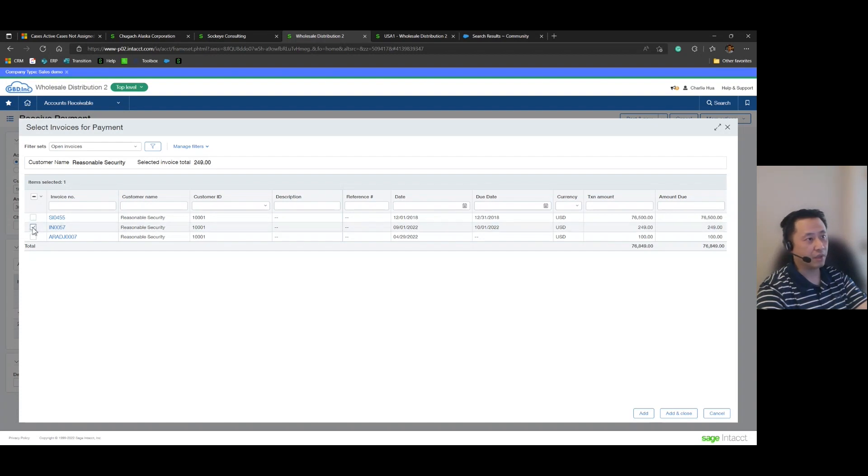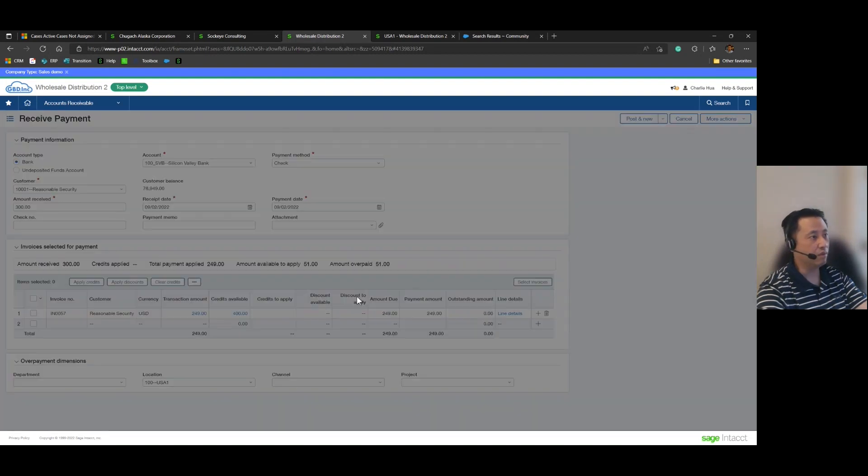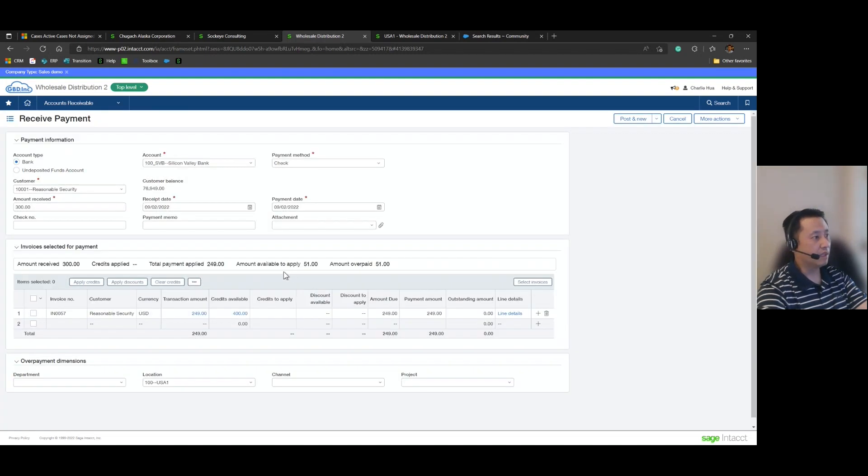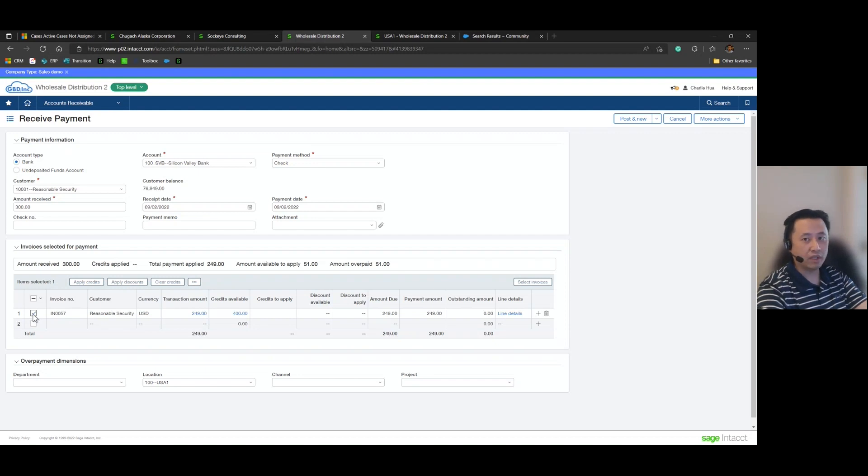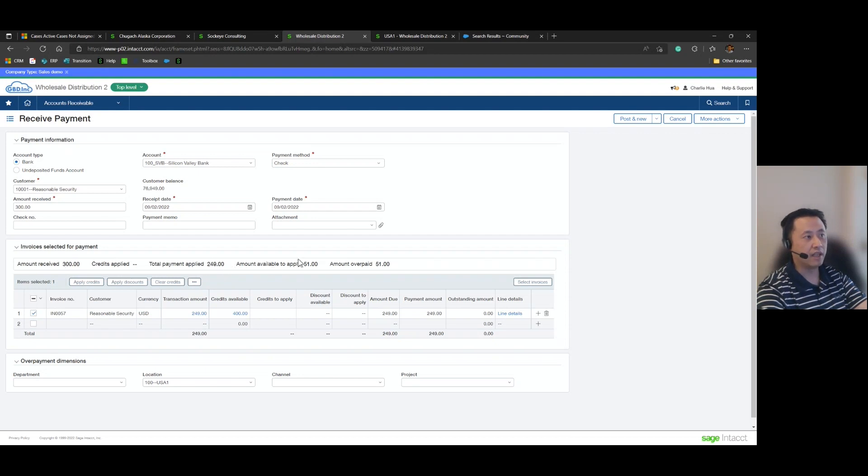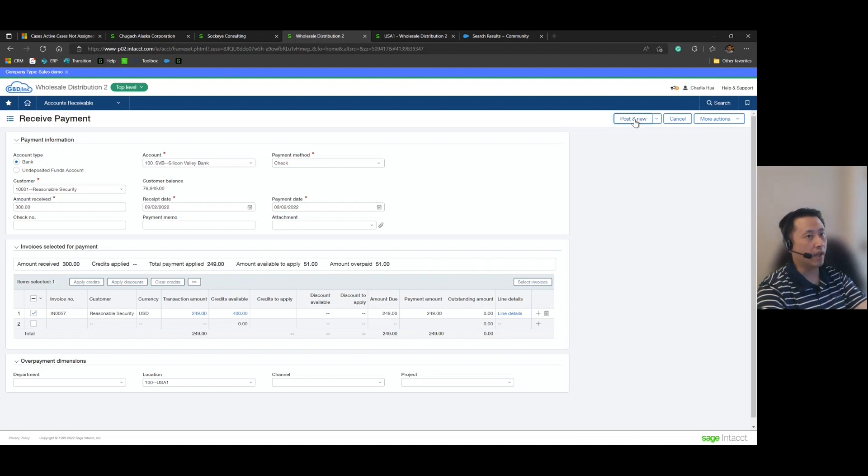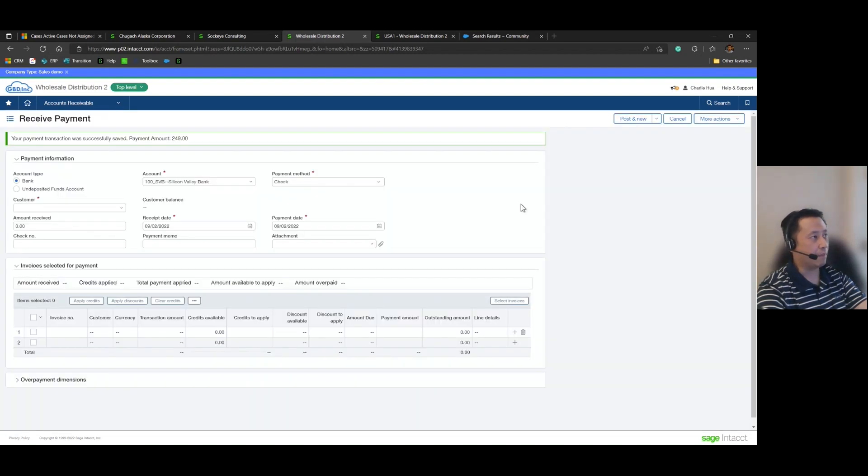Reasonable Security 9/1/2022 and then 300, make sure the dates look good, select that and you'll notice here the receive payment screen will keep track of that overpayment. It will show the amount received as 300, the total amount applied as 249, and the amount available to apply as 51. And now I will go ahead and post that payment.